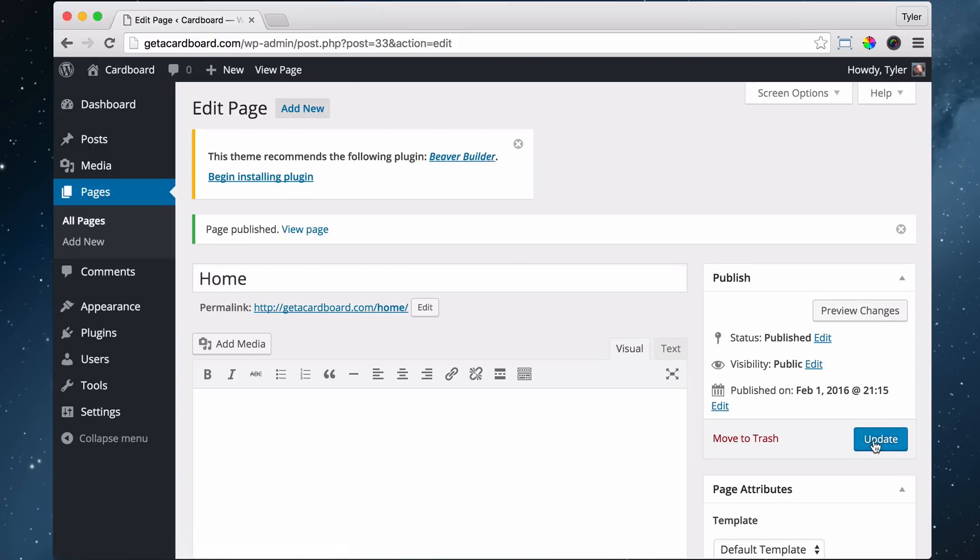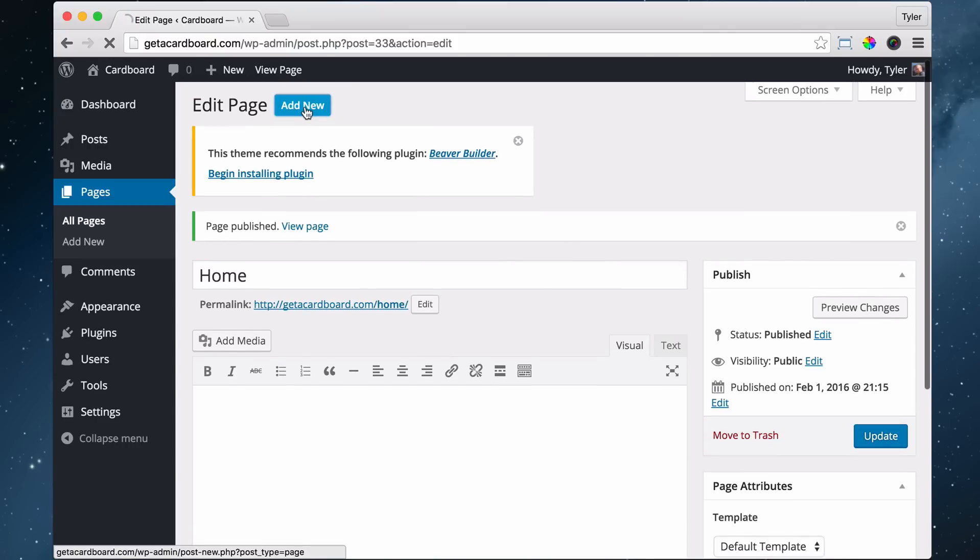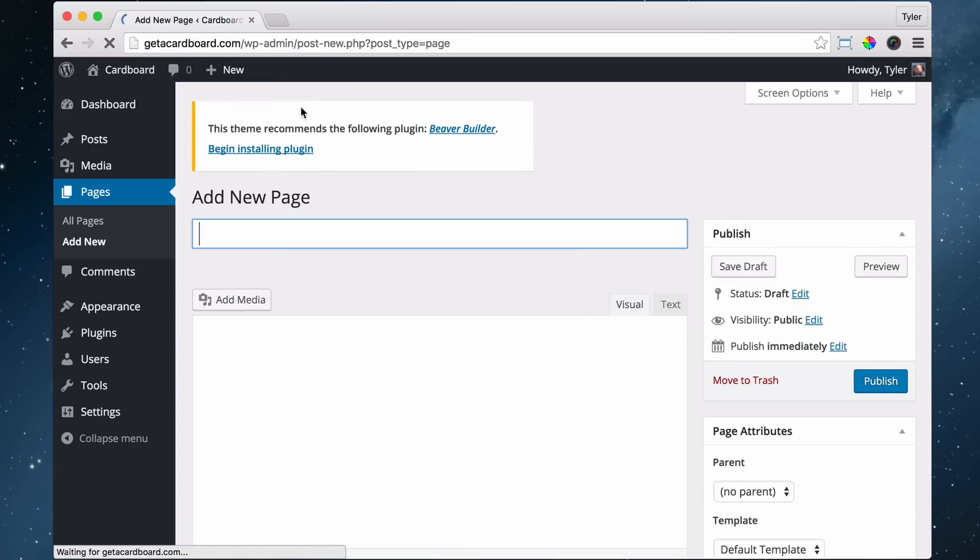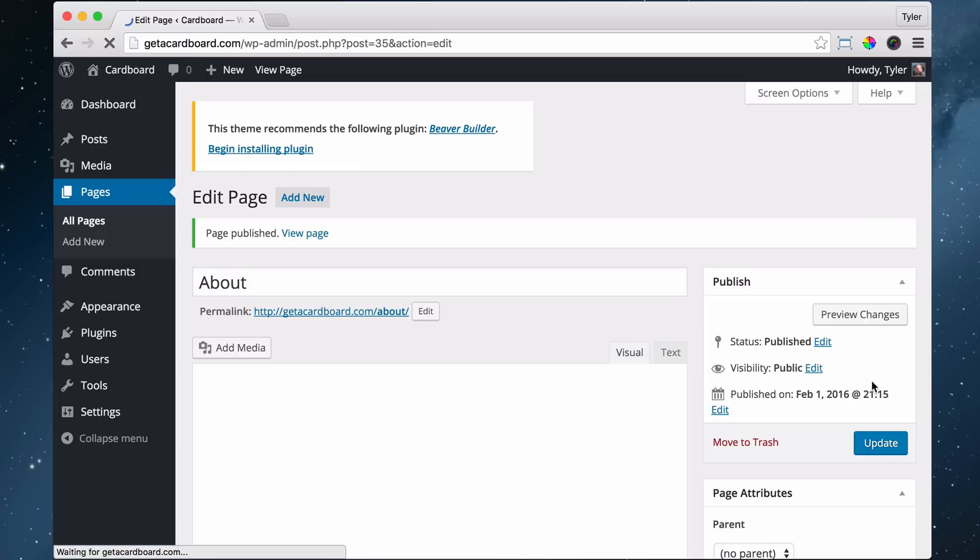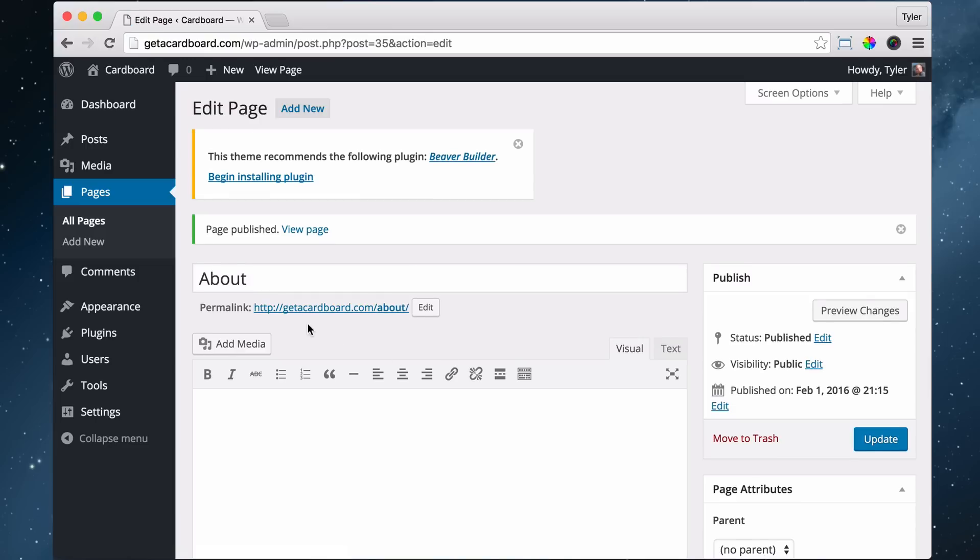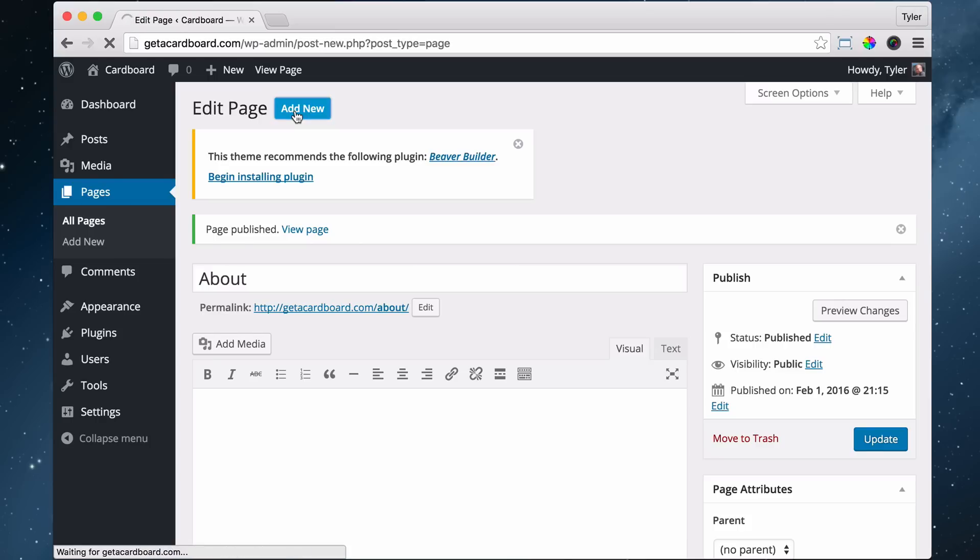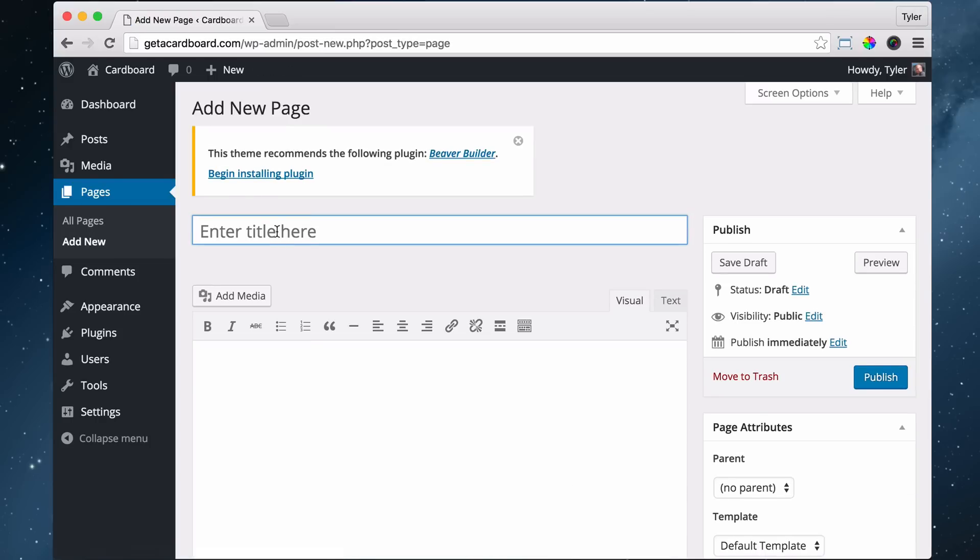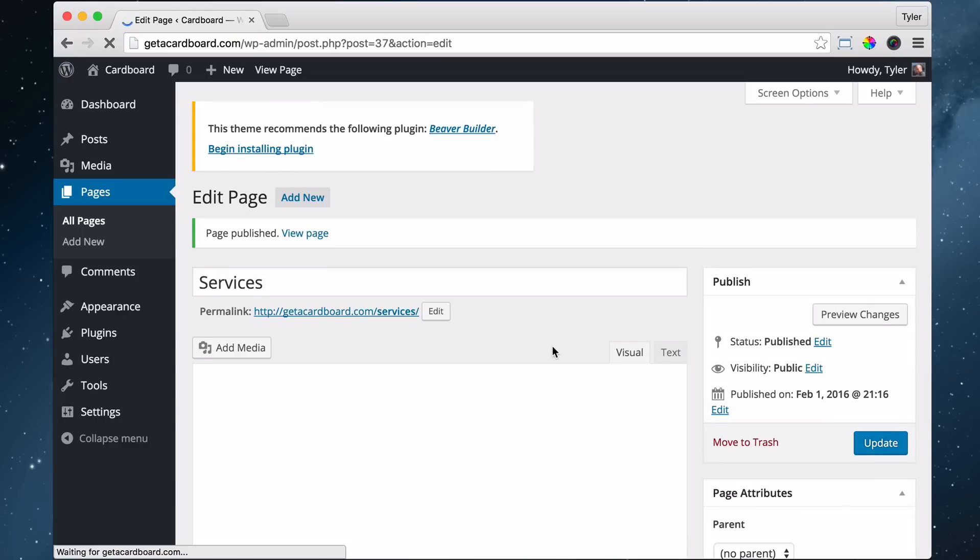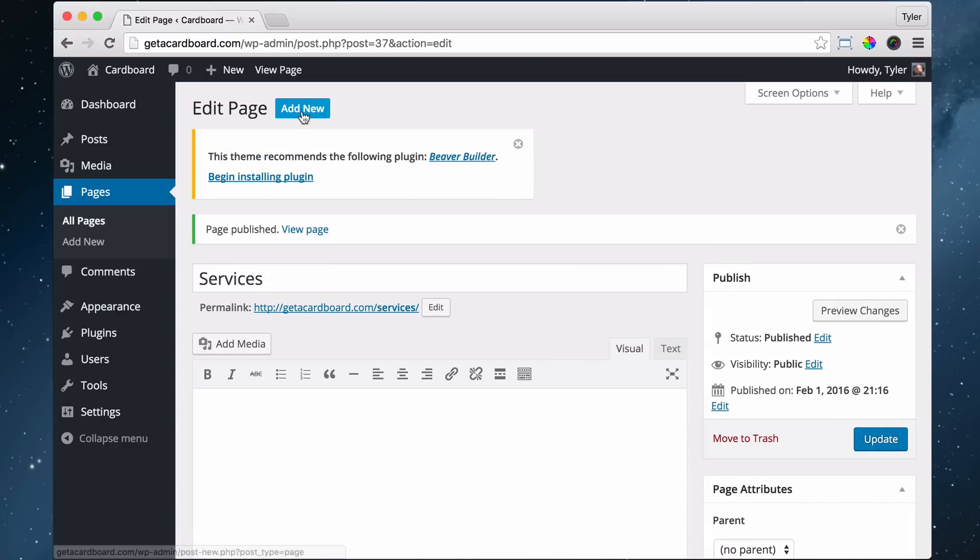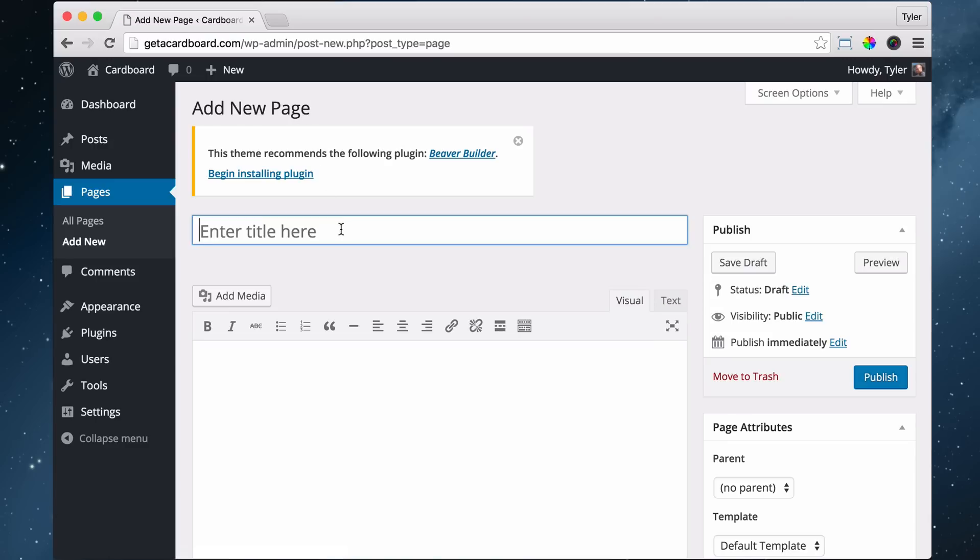And once we've published it over here, then we add new. And right now we're just adding pages. So this would be about, so we can publish it. And we see our website.com or whatever, forward slash about. So that's our about page, publish. We add new and we have services maybe, publish, add new and contact, publish.